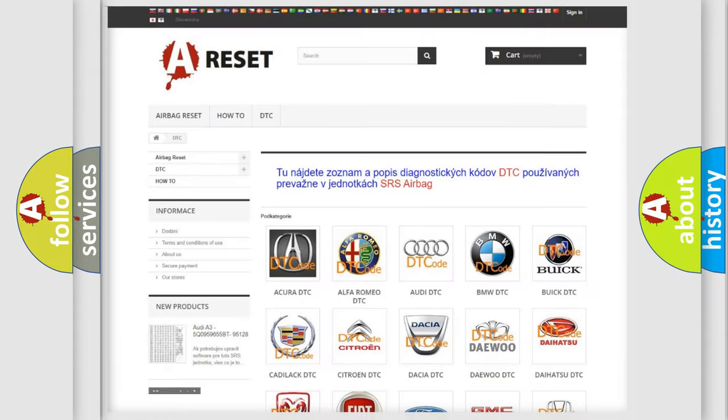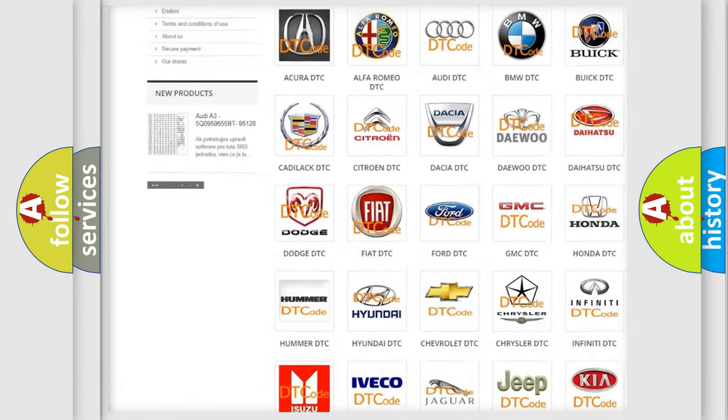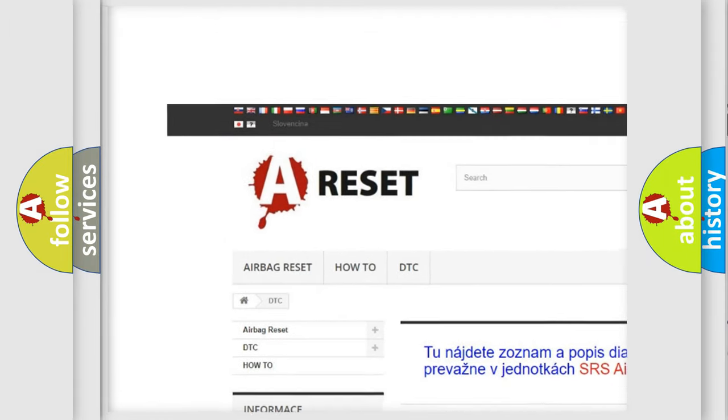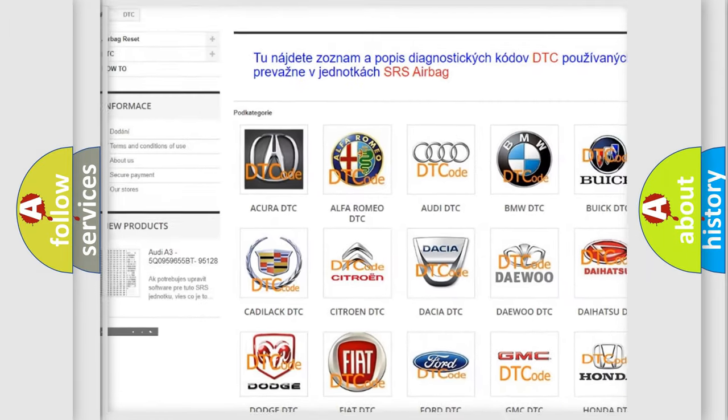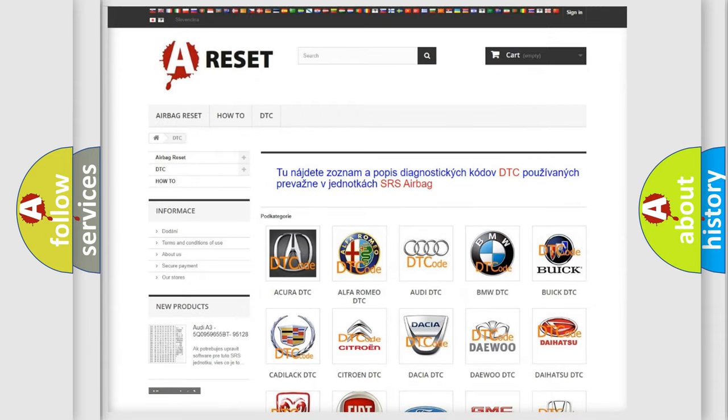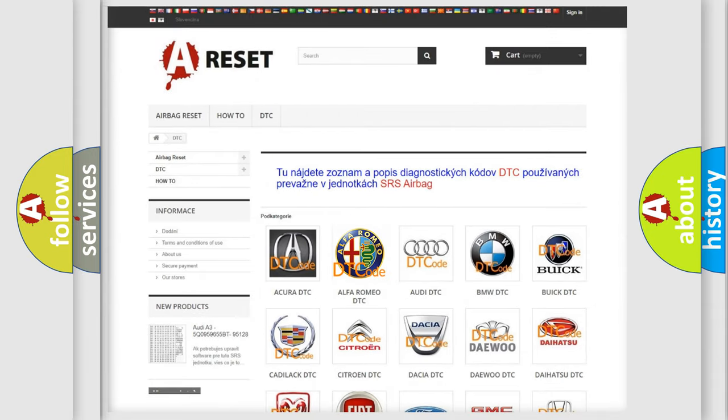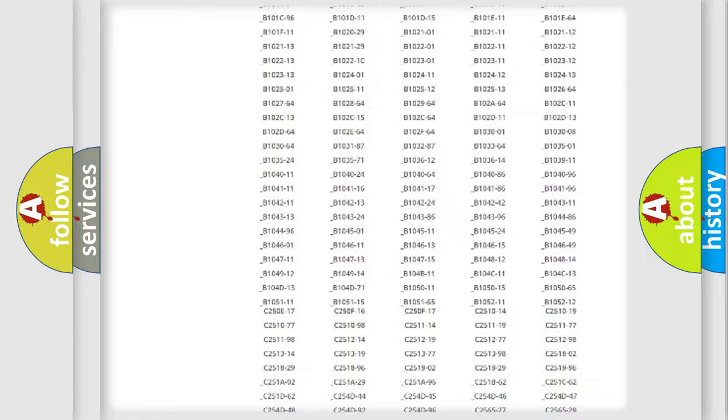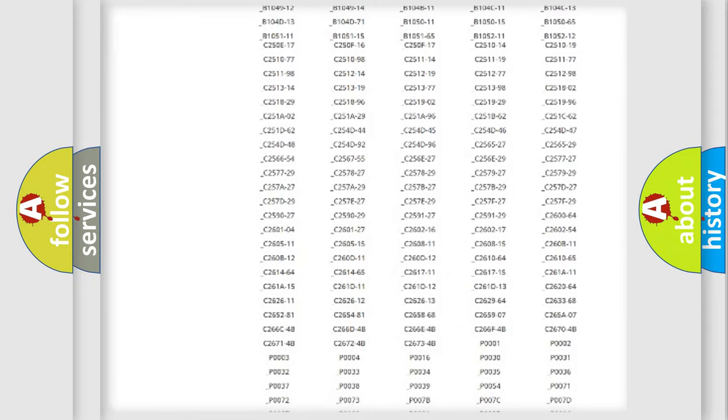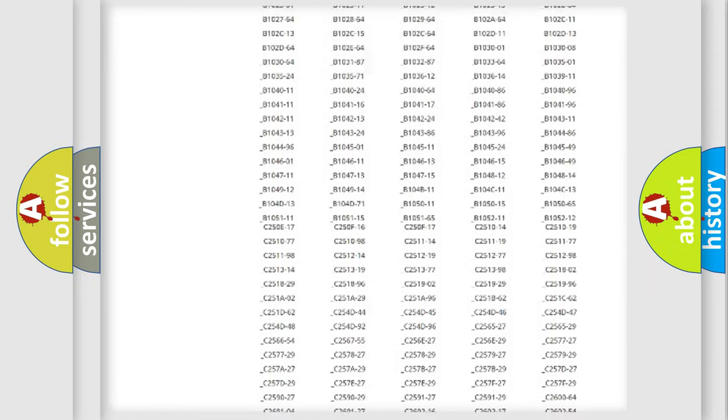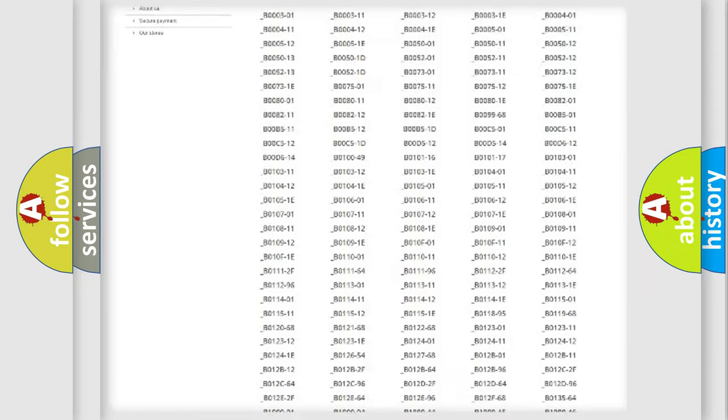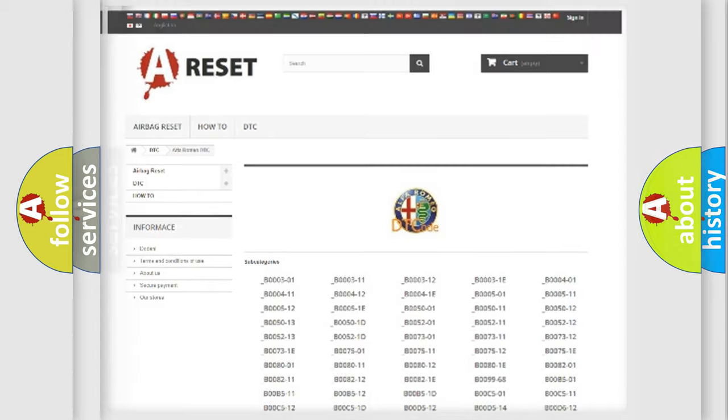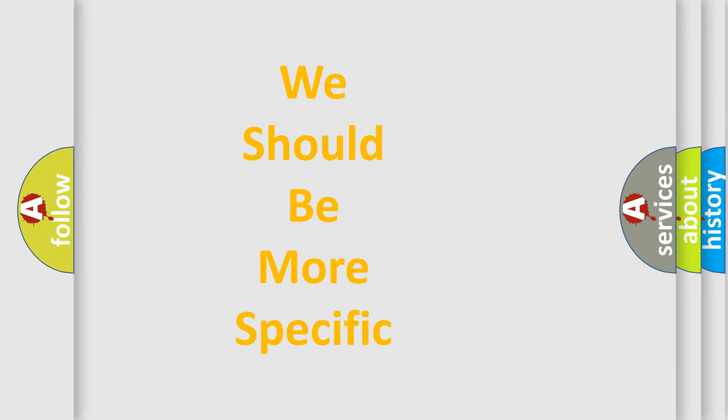Our website airbagreset.sk produces useful videos for you. You do not have to go through the OBD2 protocol anymore to know how to troubleshoot any car breakdown. You will find all the diagnostic codes that can be diagnosed in Alfa Romeo vehicles, and many other useful things.